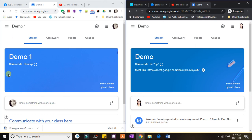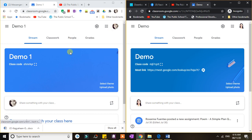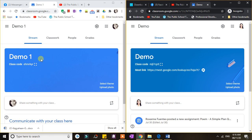If you take a look at the classroom that I created using my personal Google account, there is no such thing as a Meet link here in the header. That's one of the disadvantages of using a personal Google account in Google Classroom. But there is actually an alternative option for that.